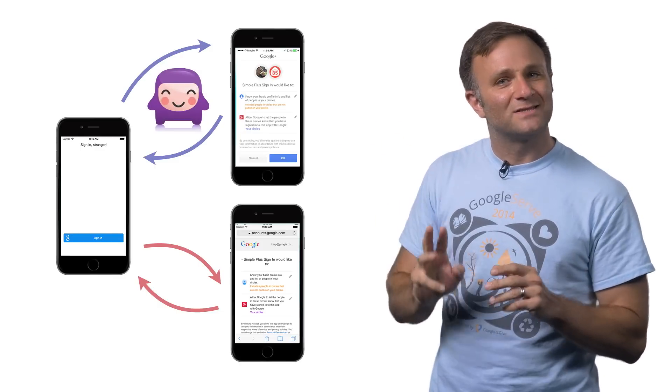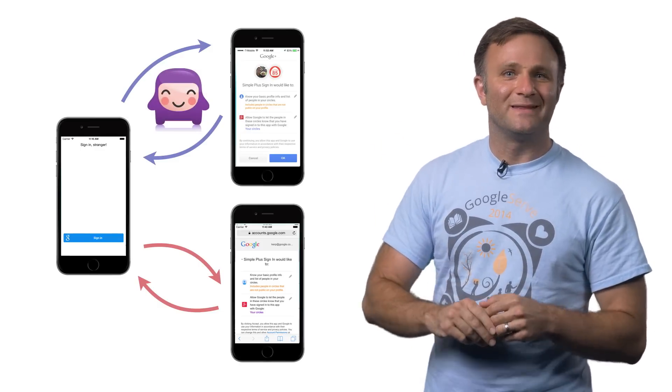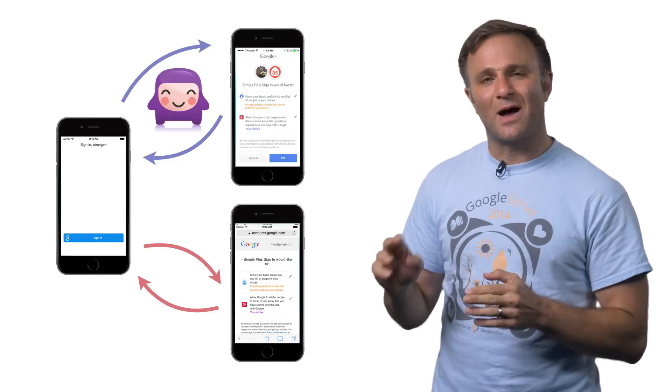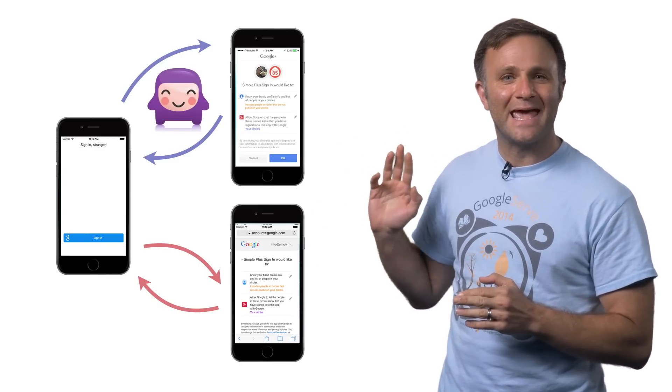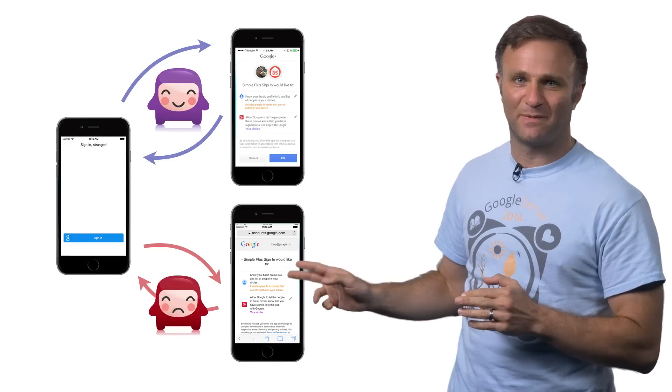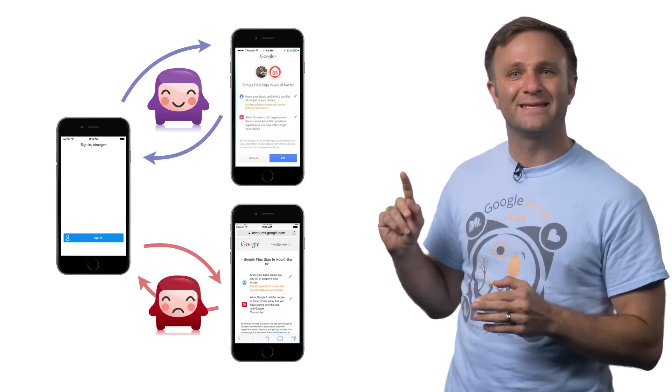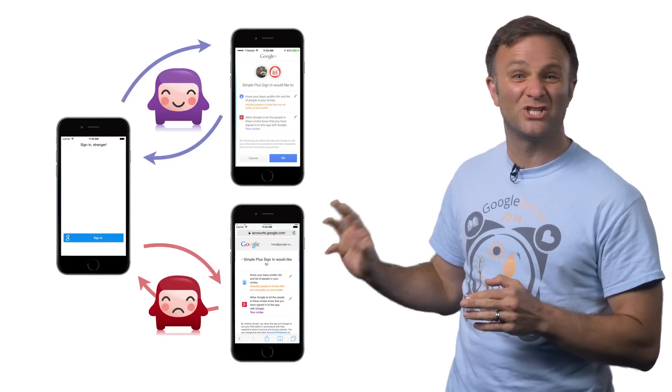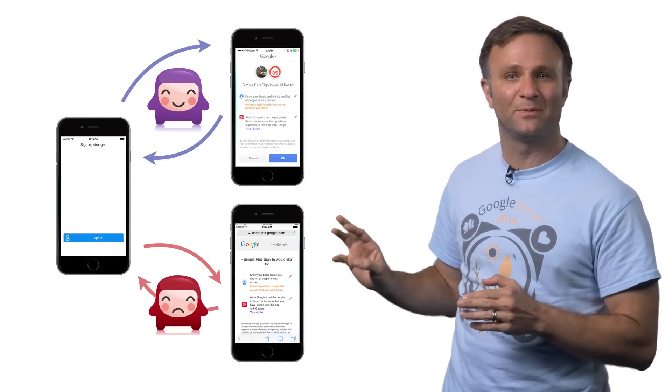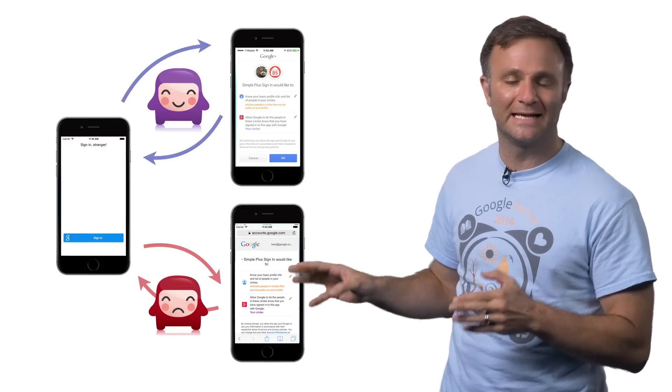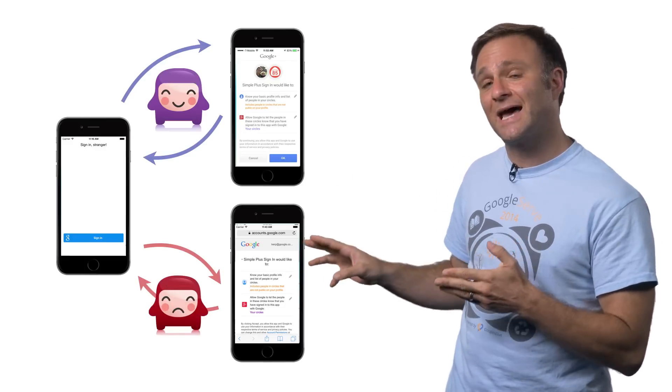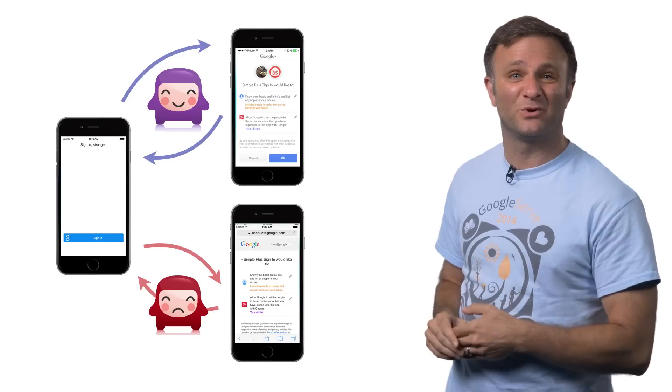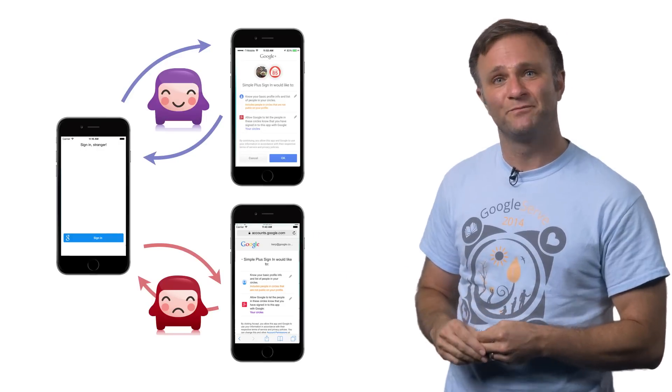But not everybody had that installed, which meant that they were stuck with swapping out to Safari. And this tended to be a less slick experience, and one that sometimes led to rejections during the app approval process, and that didn't just make users sad, it made developers sad too.